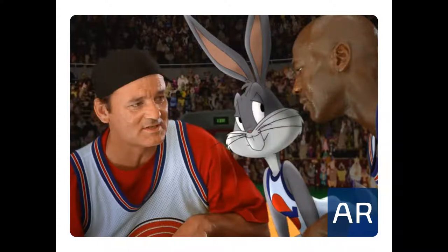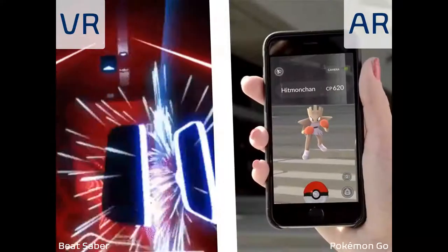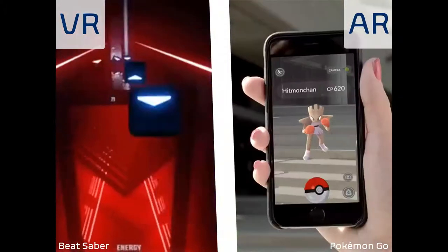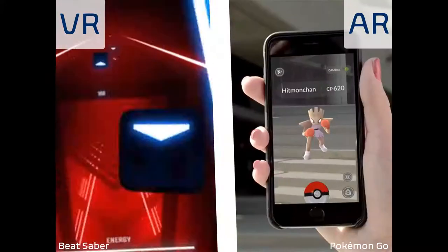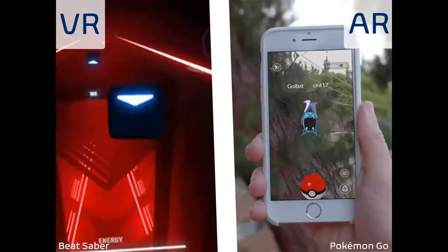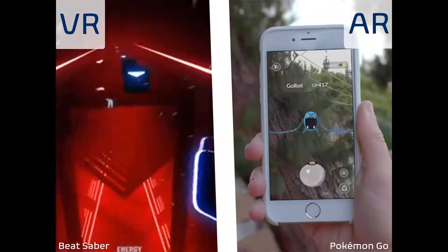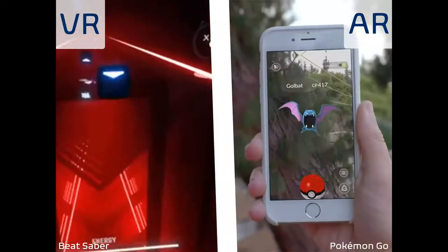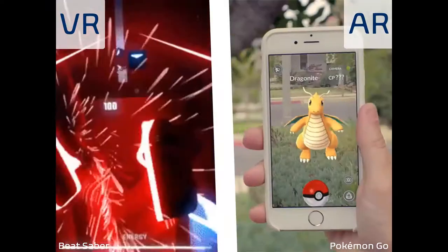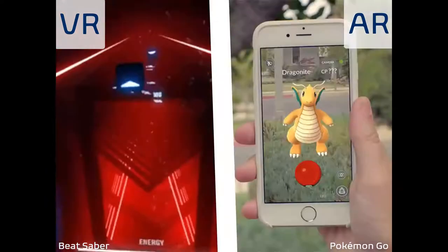Another great example you all know is Pokémon Go — an amazing example of augmented reality where people run around interacting with digital monsters that aren't actually there. As opposed to virtual reality, here we have an example of Beat Saber, a really cool VR game where you slash cubes based on the rhythm of the music. You're fully immersed in a digital 3D environment surrounding you.